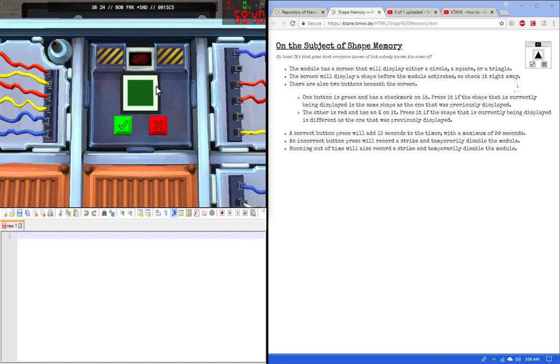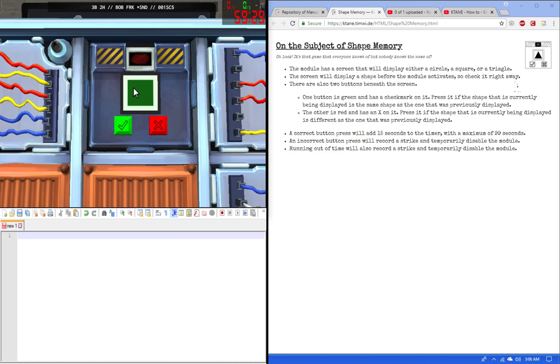There will also be two buttons. You will press the green button if the displayed image is the same as the previously displayed image. So if it activates and the square appears, we press the green one.